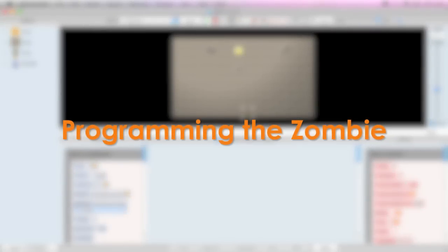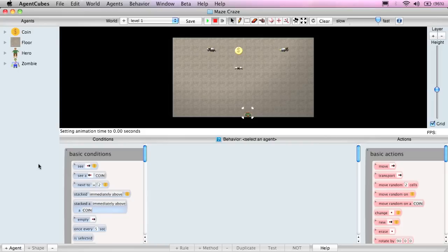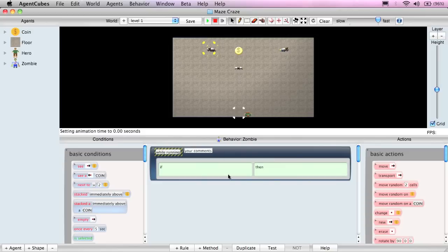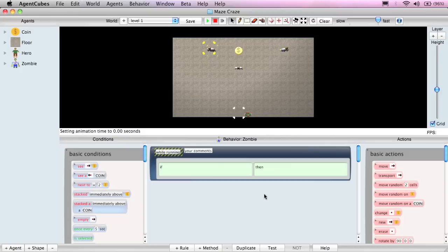Let's begin by programming the behavior of the zombie. We can choose the agent whose behavior we wish to program by clicking on the agent in the world with the arrow tool or in the action list. So if I click on any of the zombies in the world, we see that the zombie behavior comes up here. AgentCubes behavior consists of rules. The rules work like this. If a set of conditions is true, then a set of actions will be performed. If there's more than one rule, then AgentCubes will evaluate the rules in order from top to bottom and execute or perform the first rule that has all of its conditions satisfied.